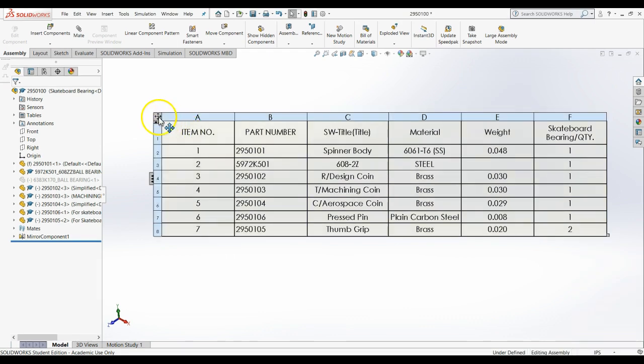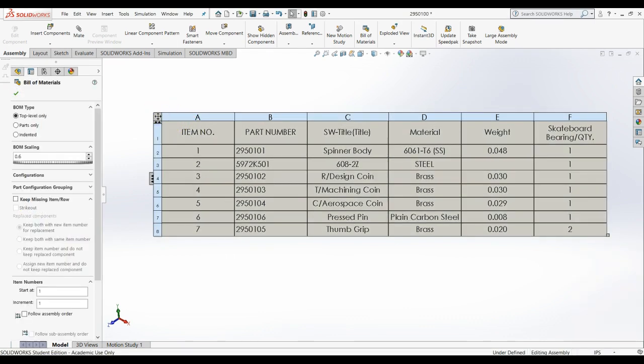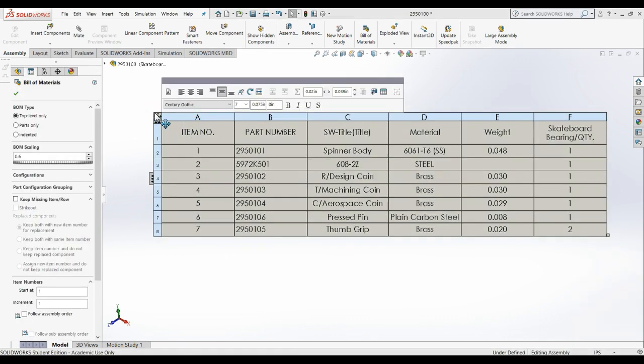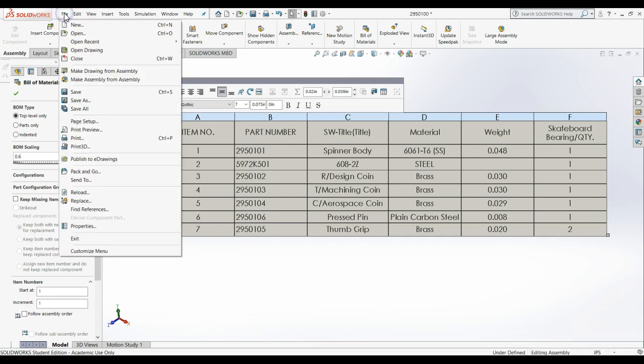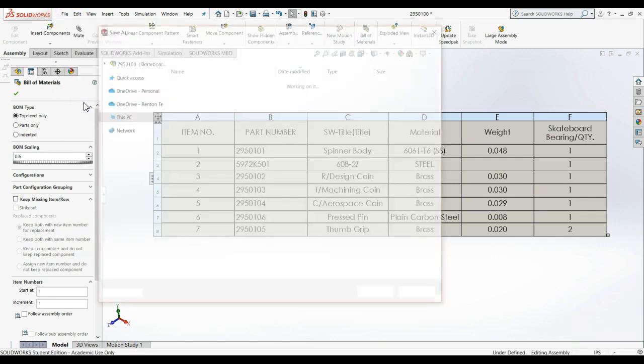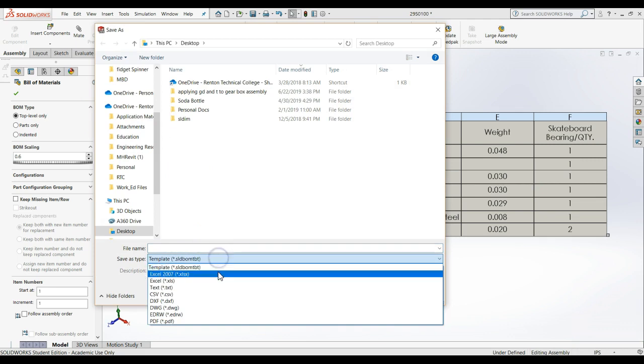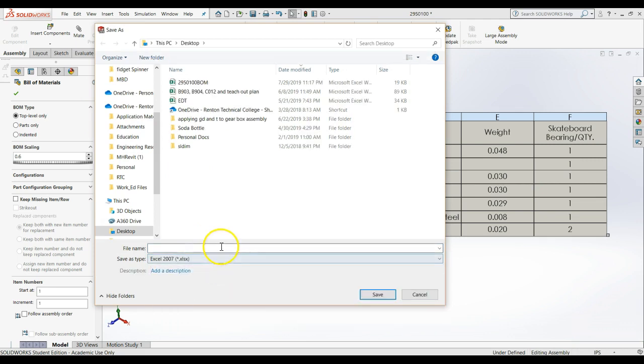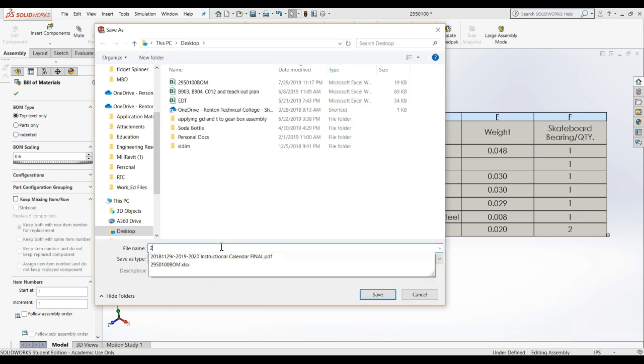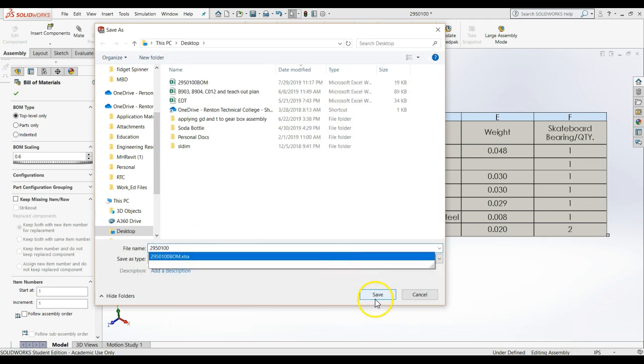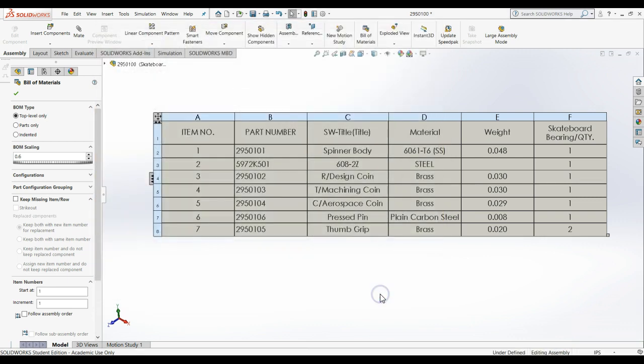To export the BOM to Excel, click on the BOM table in the graphics area, go to File, and then Save As. Save the table as an Excel file. Then you will be able to open the Excel file and modify it to meet your project needs.